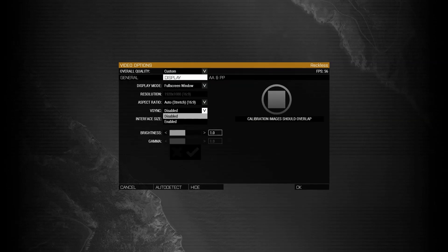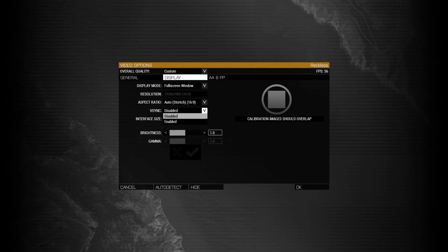If you go down to vSync, you can set this to disabled or enabled. What enabling it will do is set your FPS at whatever your refresh rate is for your monitor, and it will also prevent image tearing. But I do keep this disabled as you do get an FPS increase from disabling it.